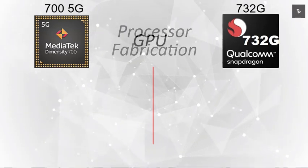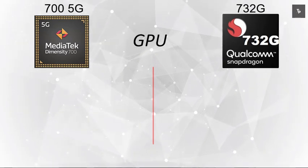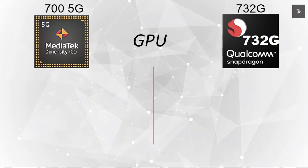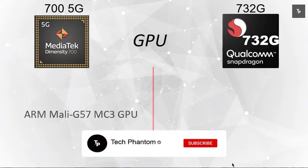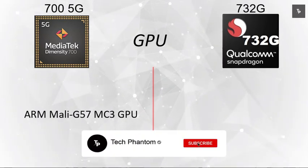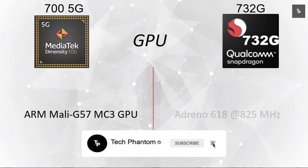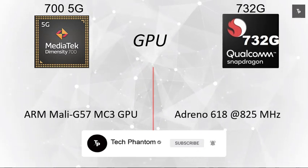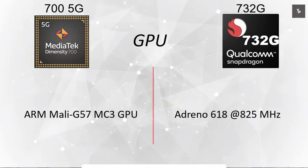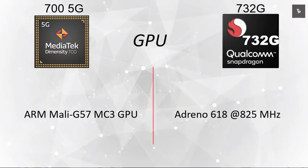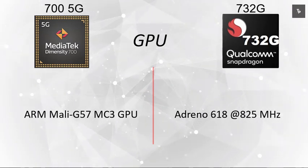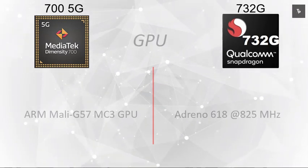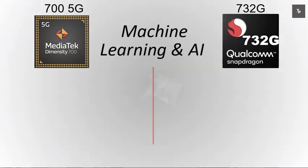Now for GPU performance and gaming on both chipsets: the MediaTek Dimensity 700 has the ARM Mali-G57 MC3 GPU, whereas the Snapdragon 732G has the Adreno 618 running at 825 MHz.